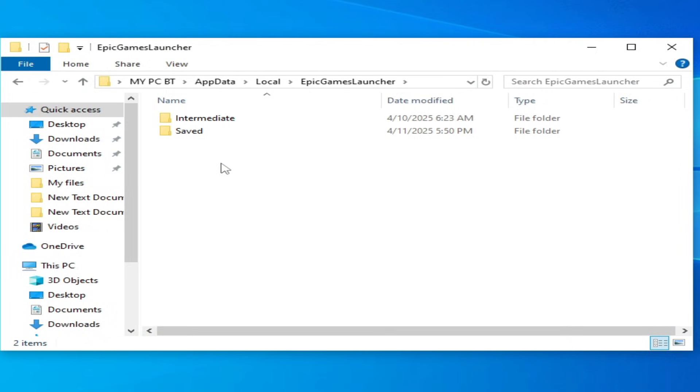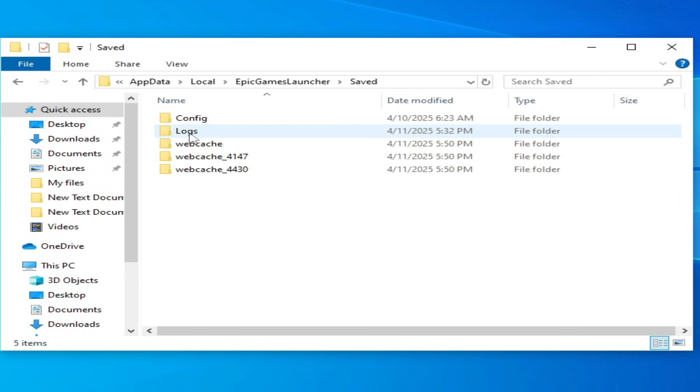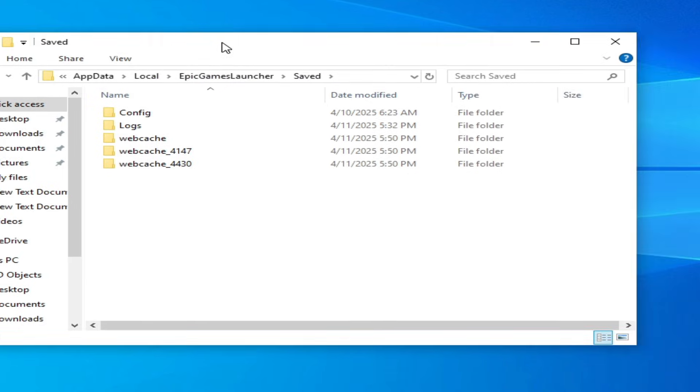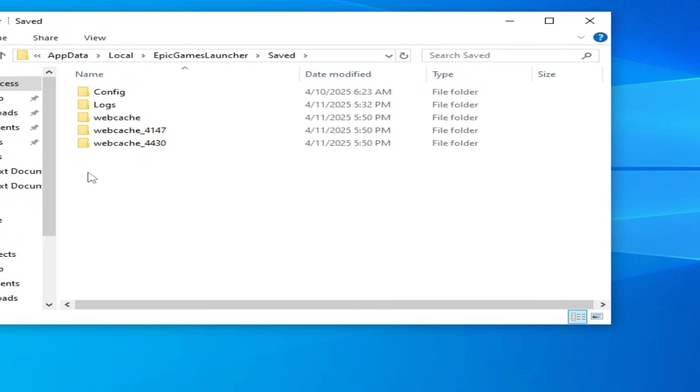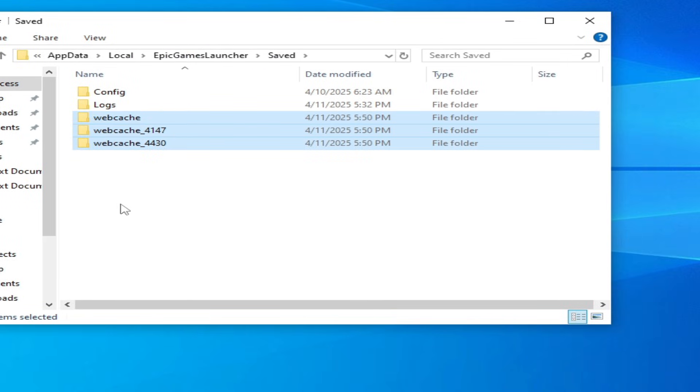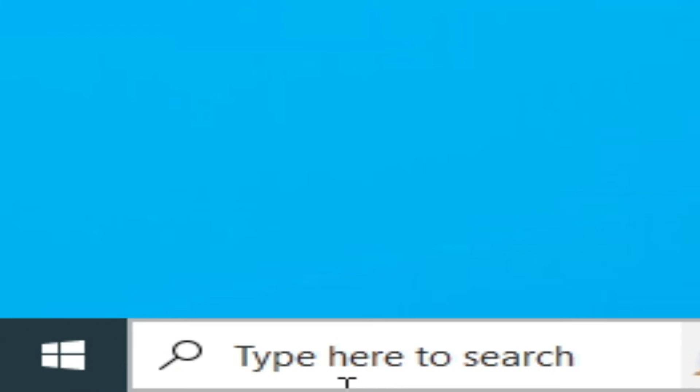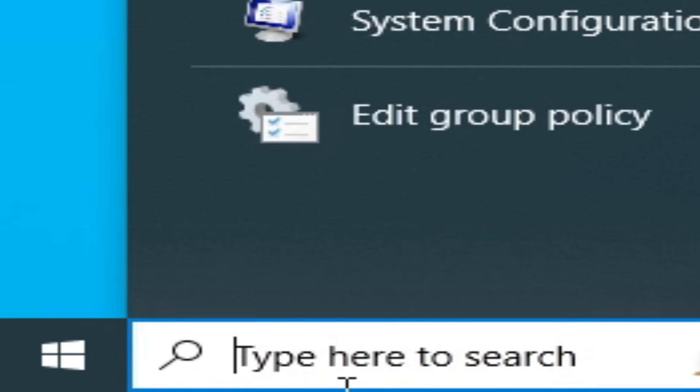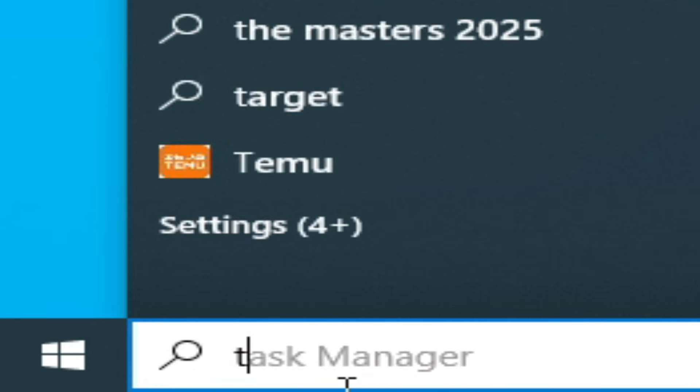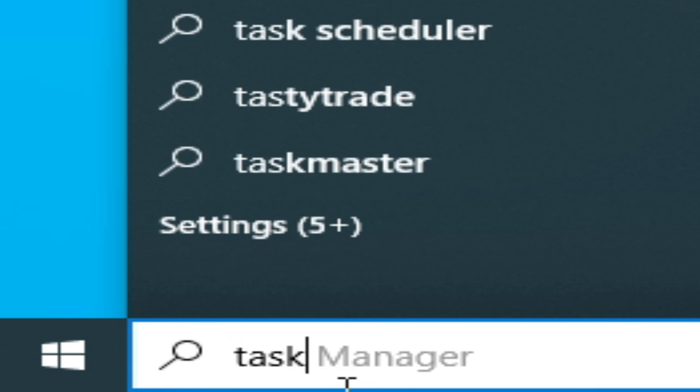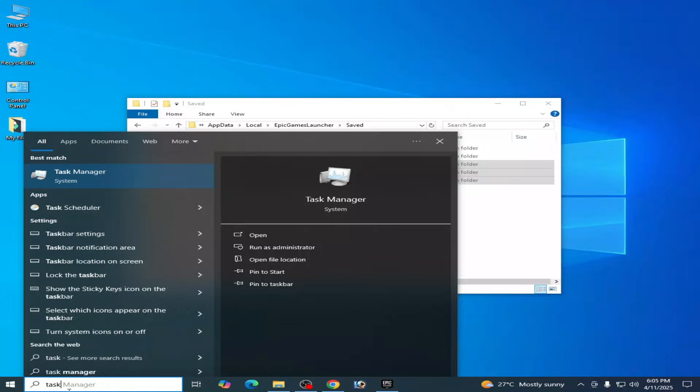Go to Saved and delete these folders. Make sure your Epic Games Launcher is already closed. Go to search bar on your Windows, type here Task Manager, go to Task Manager.